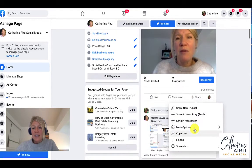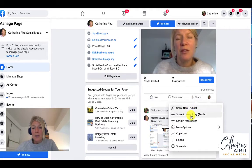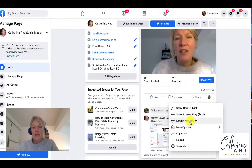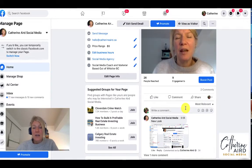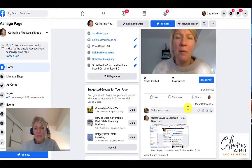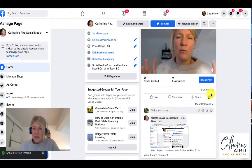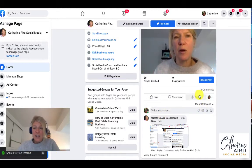If I go here it's going to say do you want to share it now to the public? Do you want to share it to your story? Do you want to share it in messenger, copy link and so on. If I say share now with the public it's going to actually already share it to my timeline.